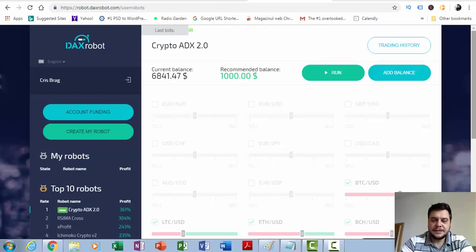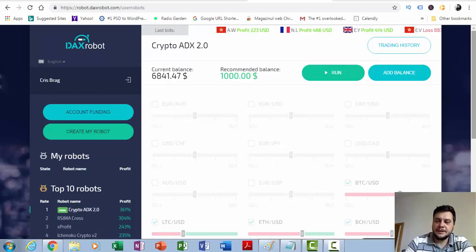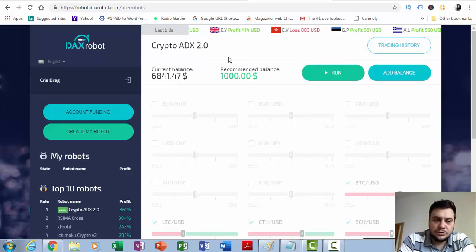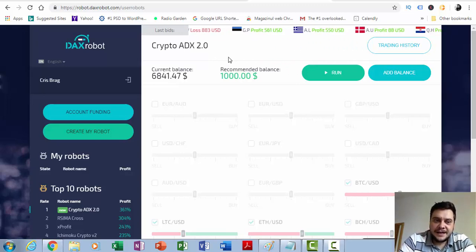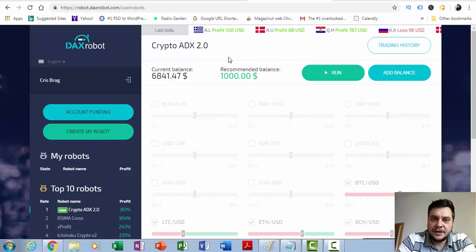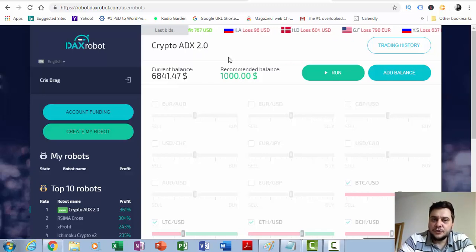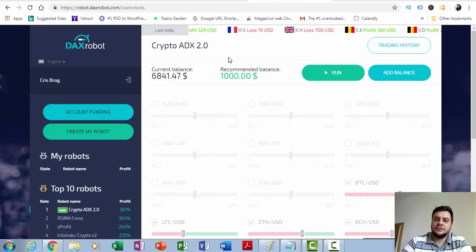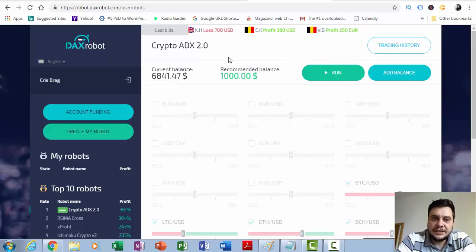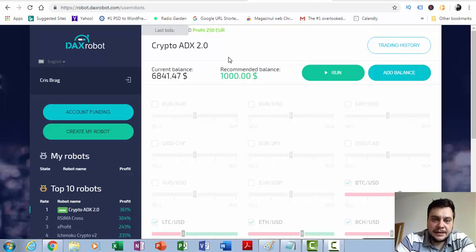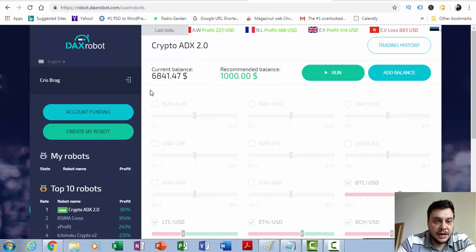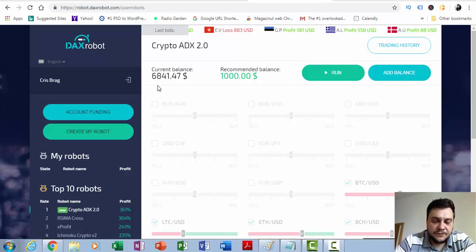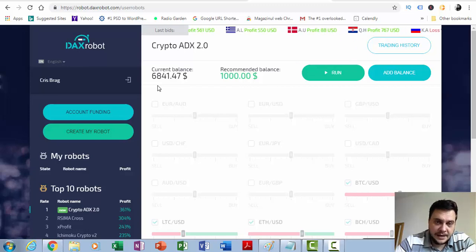I'm inside my DAX robot dashboard. This is the DAX robot. It is an old robot if I can say this, and it is a very powerful trading software because I already made $10,000 with this robot. I withdrew $10,000 last month and now I started with $1,000 and now I have $6,841.47 in my account.